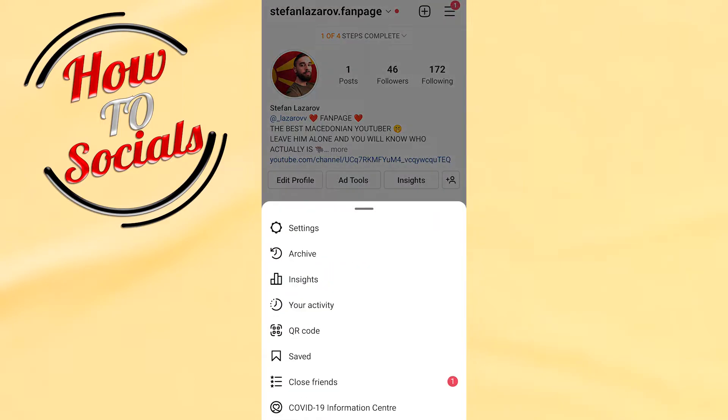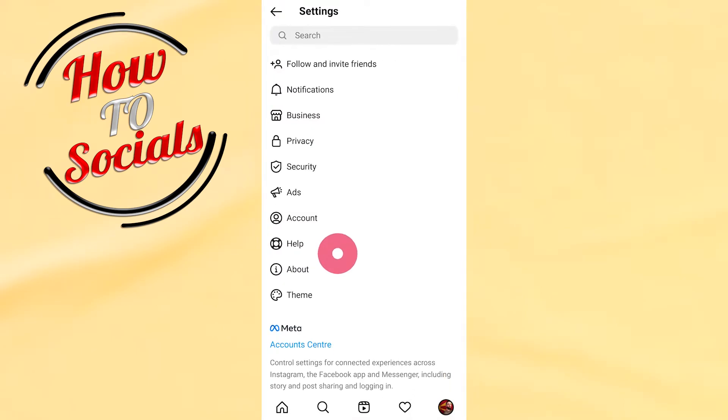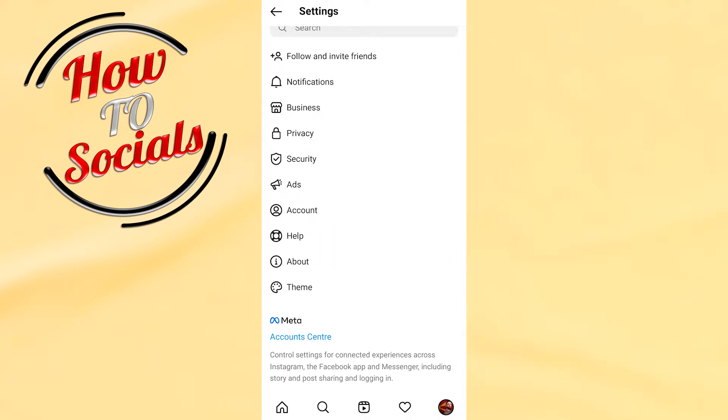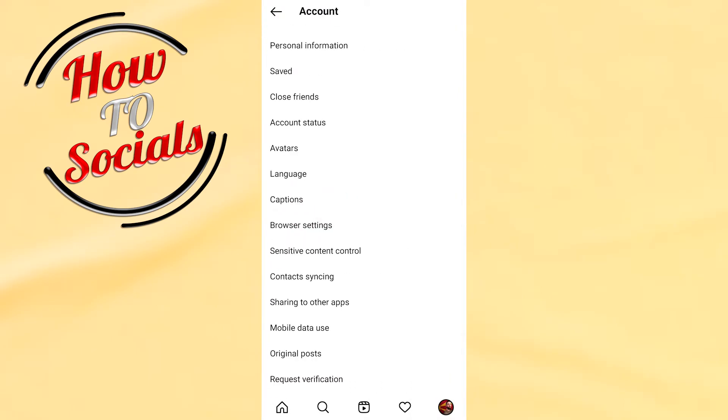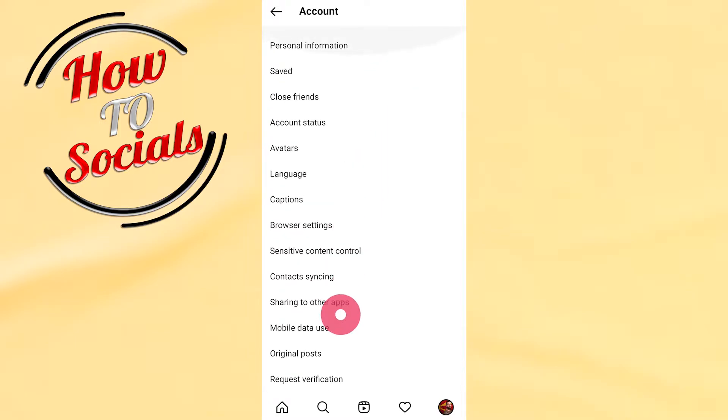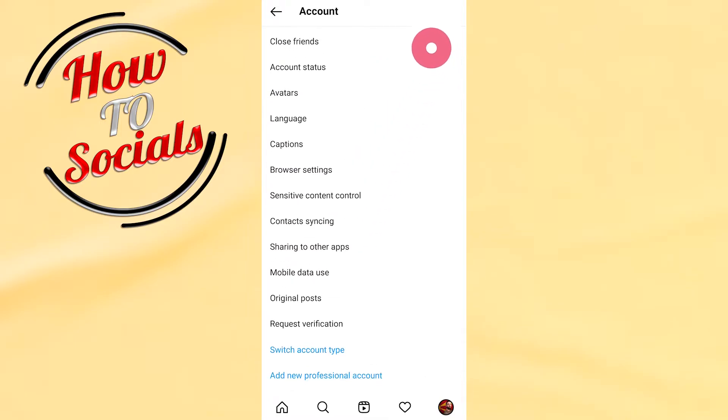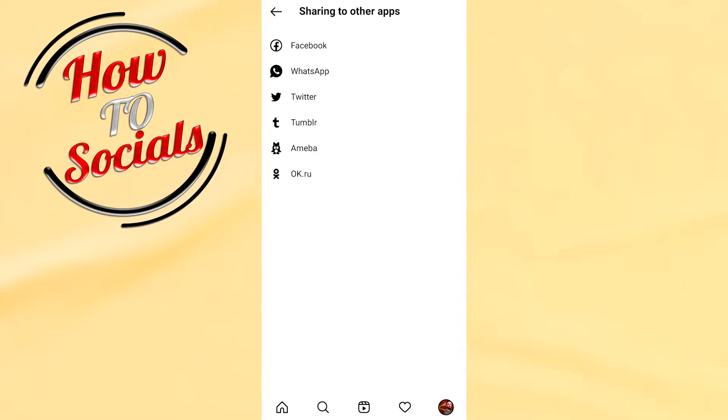Then you should go and select the first section, Settings. Go to the Account section, and here as you can see there are many options. You need to choose the option that says 'Sharing to other apps'.